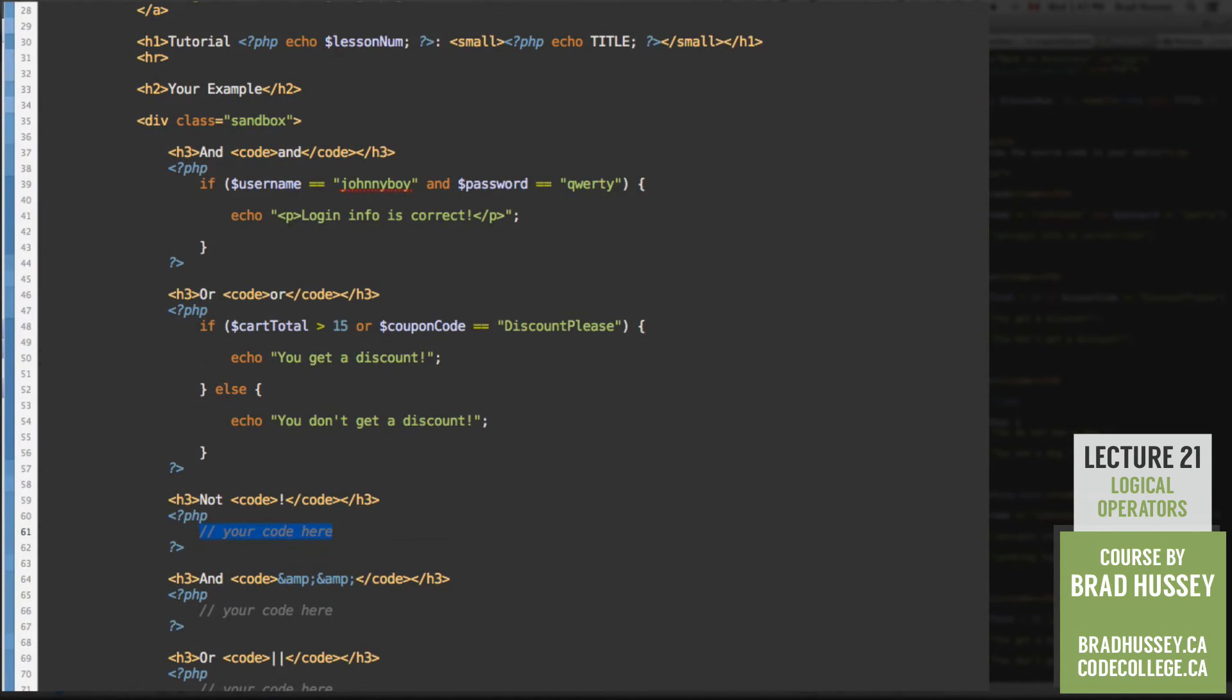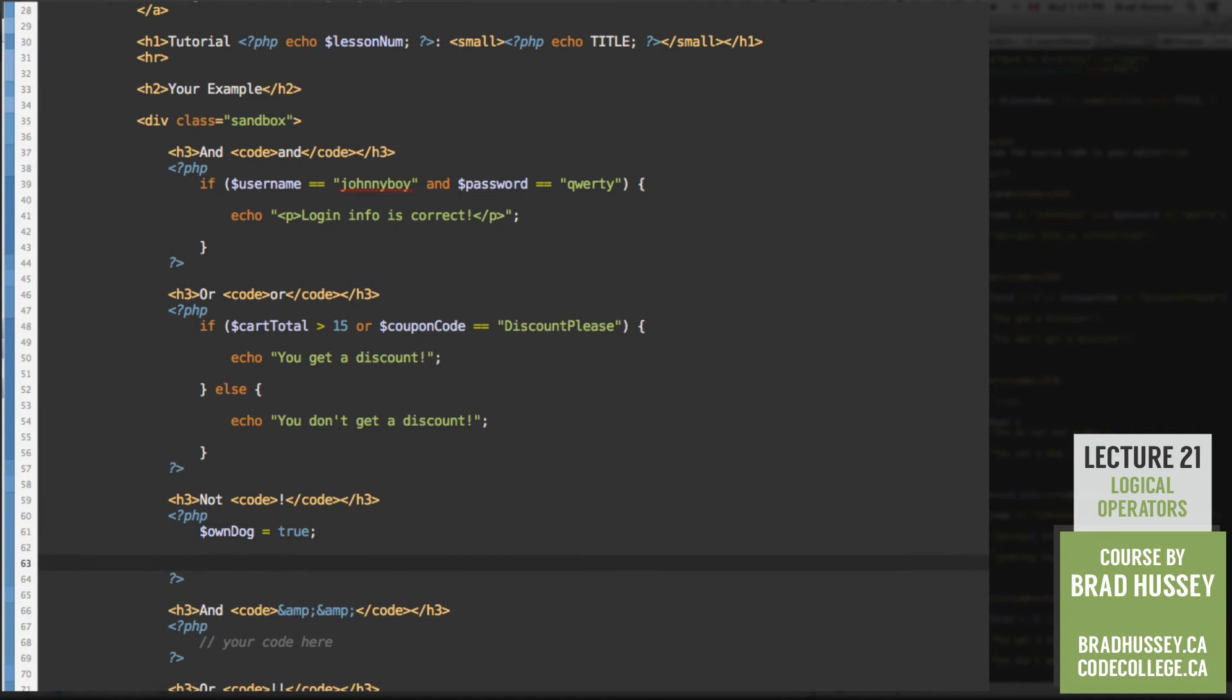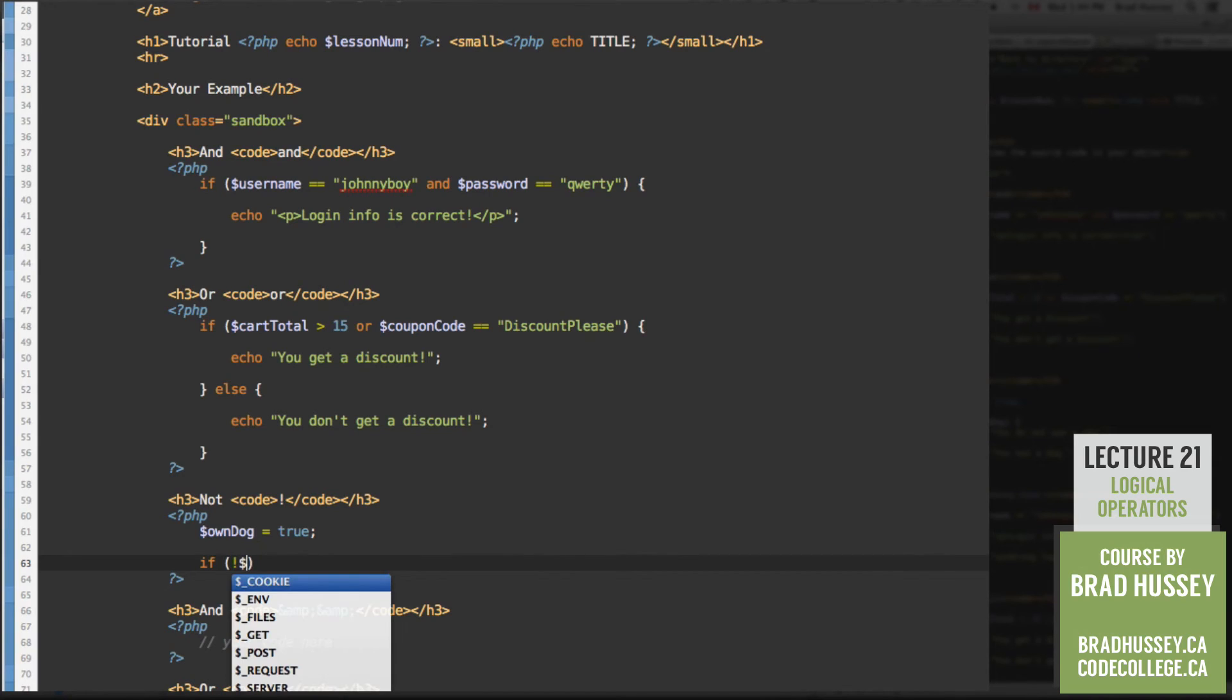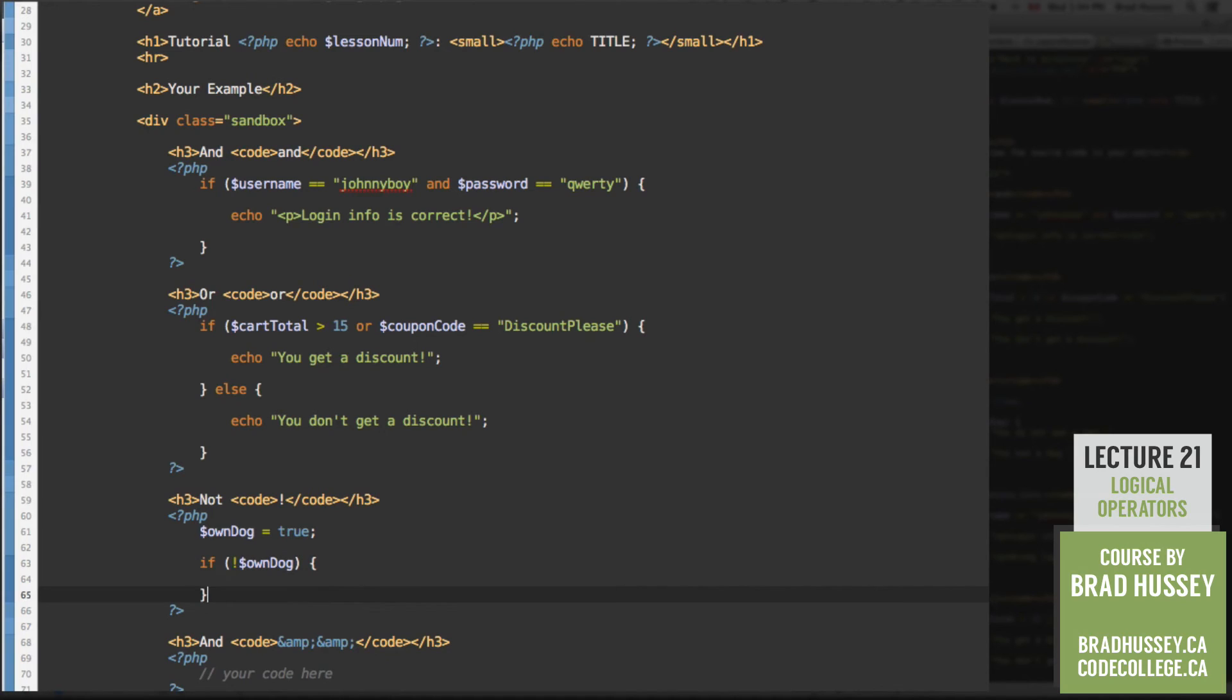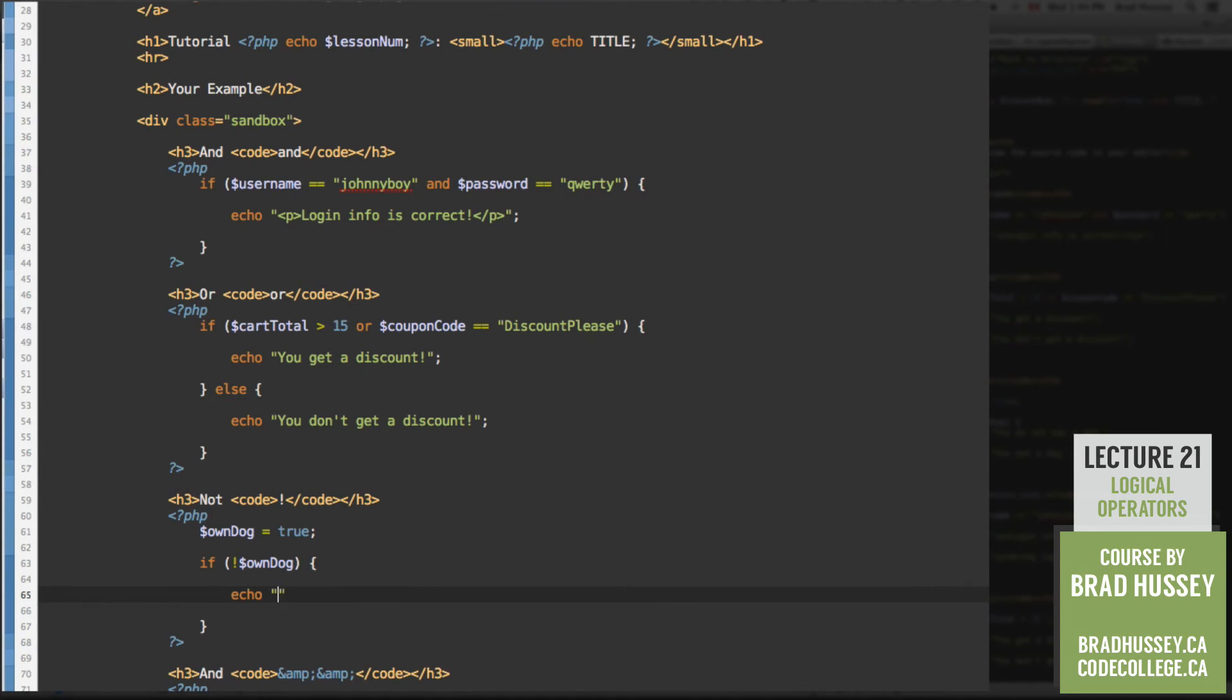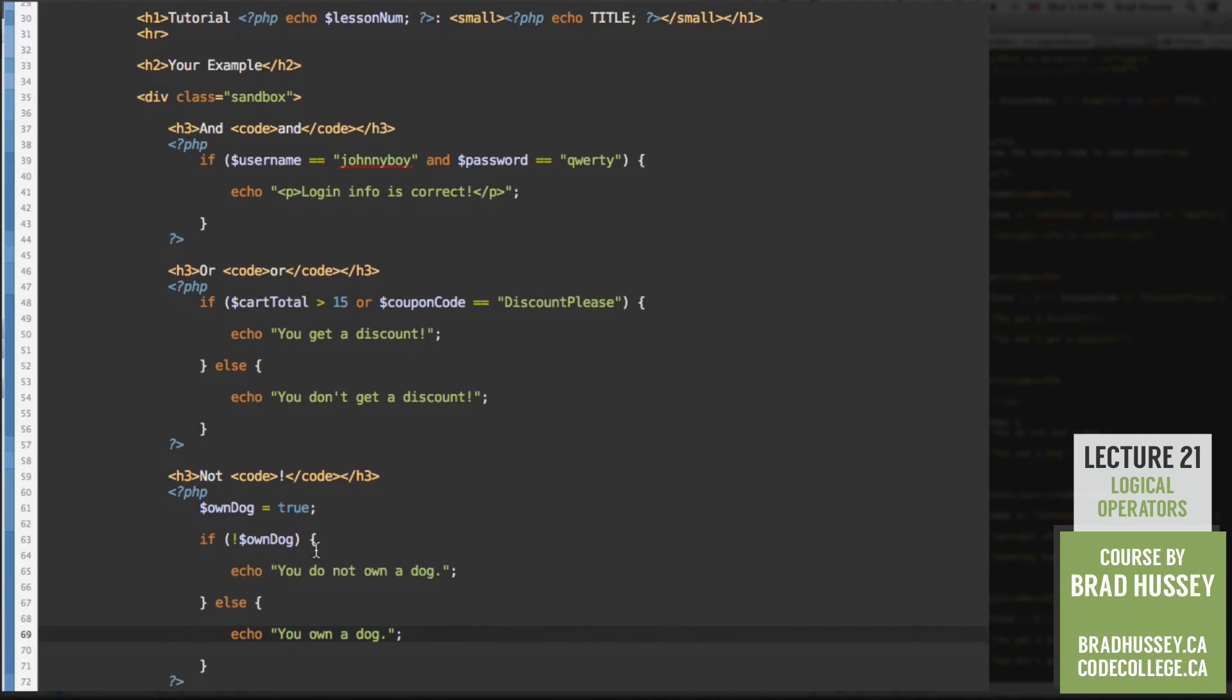Now let's go with the not operator. So let's add another variable here and say own dog, meaning like if you own a dog, if you have a dog in your possession. So let's say true. Own dog is true. If, all right, bear with me here. If not own dog, then echo, you do not own a dog. Else echo, you own a dog. Okay, so let's see if this makes sense. The own dog variable is a Boolean variable and it's set to true.